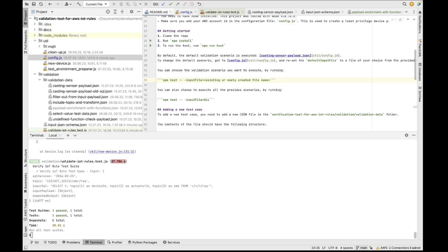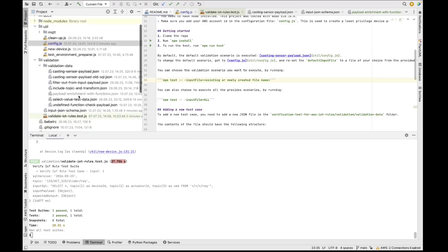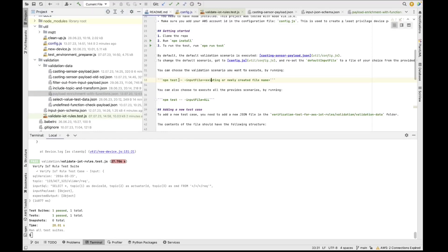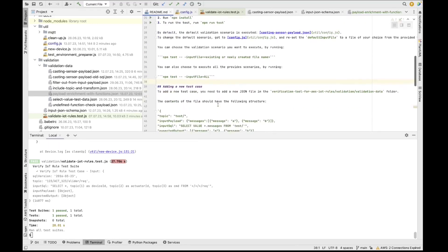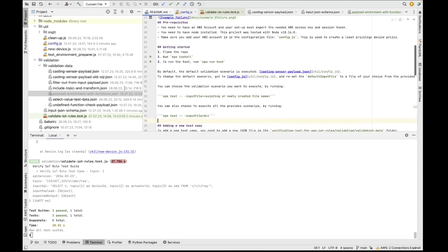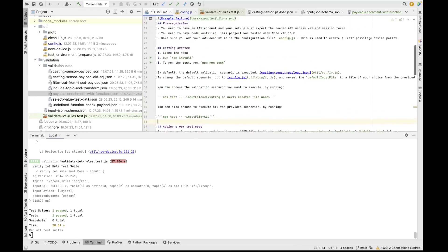So the only thing that you actually need to do is add your test scenario inside the validation data. And then based on how you want to execute it, you can execute it with the command input file and add your file name, or you can run it just with npm run test, assuming that you have added the default test in the configuration, or you can run all the tests using input file all as a command. And of course, don't forget to have a look at the input JSON schema in order to look at the mandatory fields. So yeah, this is all that you have to do. Pretty simple, right?